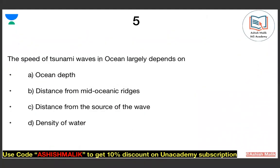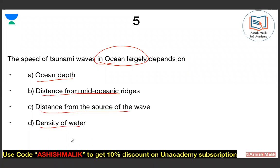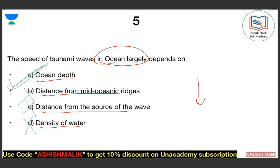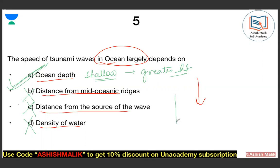The last question: on which factor does the speed of a tsunami depend? Option 1: ocean depth. Option 2: distance from mid-oceanic ridges. Option 3: distance from source of the wave. Option 4: density of water. The correct answer — the speed of tsunami depends on ocean depth. As the ocean is shallow, the wave height becomes great. In deep water the height is lower, but in shallow depth it goes very high — sometimes tsunamis reach 16 meters.